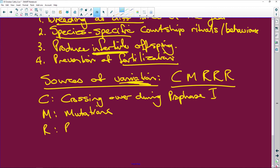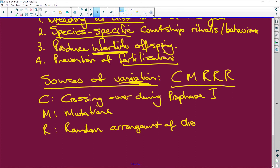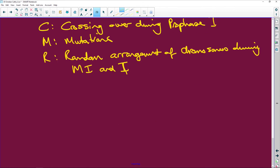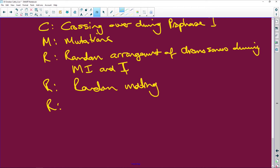The R is random arrangement of chromosomes during metaphase one and two. Then random mating, and random fertilization. Remember, every time in your Punnett square there are four different combinations of gametes. Crossing over, random arrangement of chromosomes during metaphase one and two, random mating and random fertilization — please learn them.